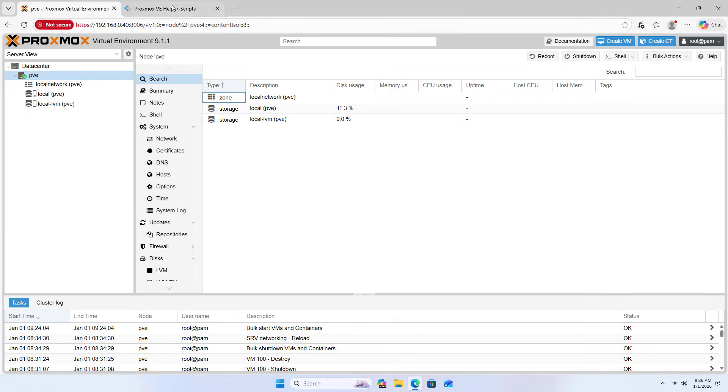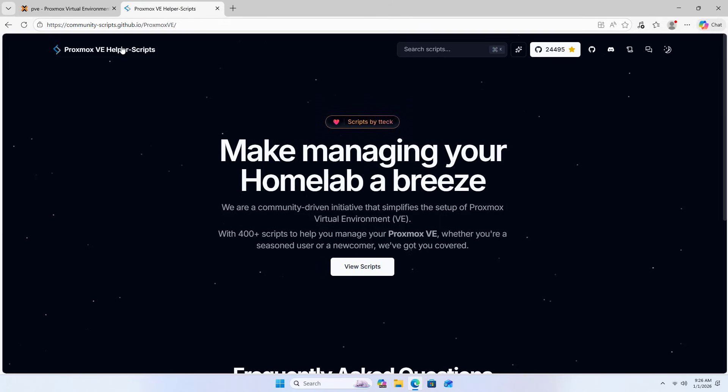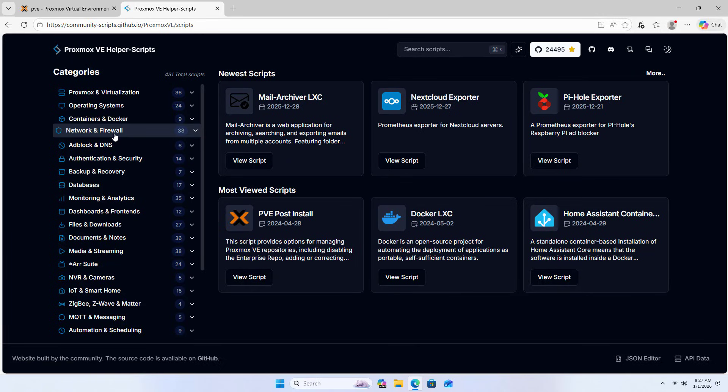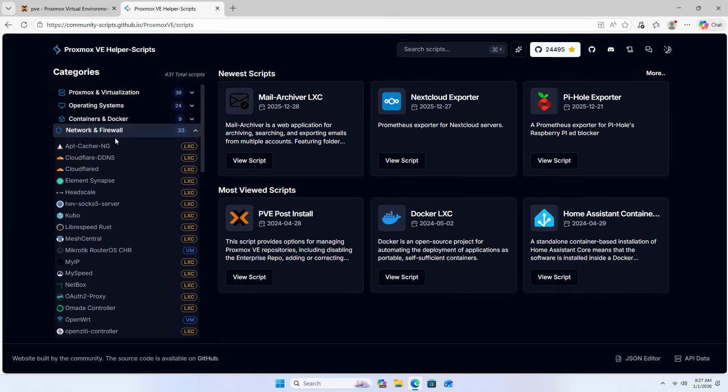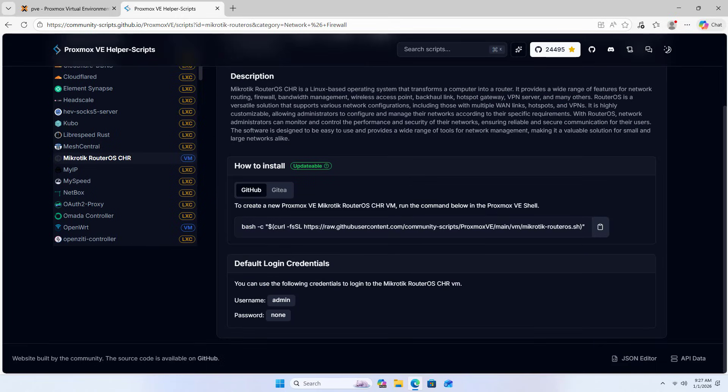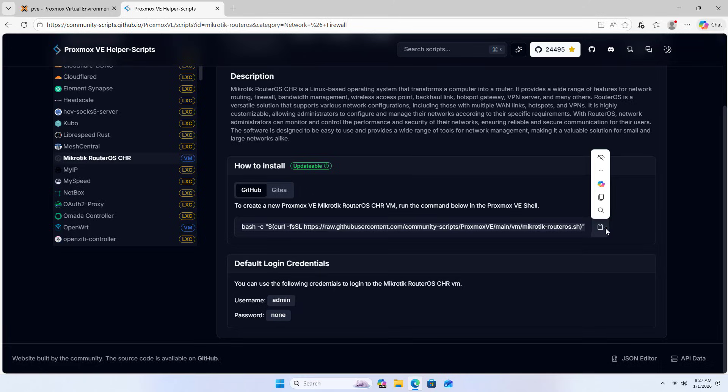Proxmox Helper Scripts provides network and firewall tools. Navigate to view scripts, find Microtik Router OS installation guide, and copy the installation command.